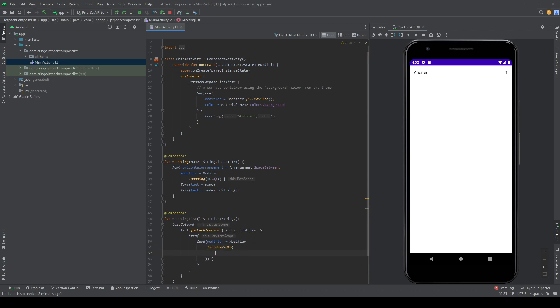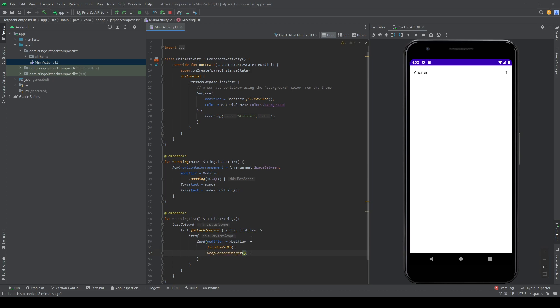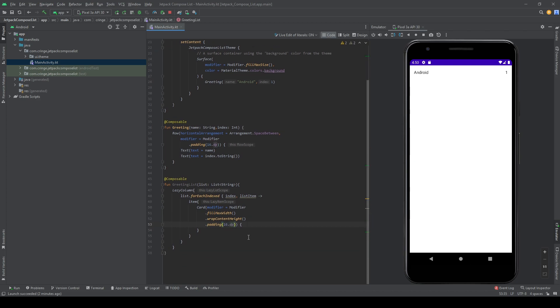I also want it to wrap the content height, wrap the content height. And I also want to have some kind of padding on this, let's say 16 padding. So now for each card I then want to put in my text. So I have the text inside a card, and between these brackets here we call the greetings method.